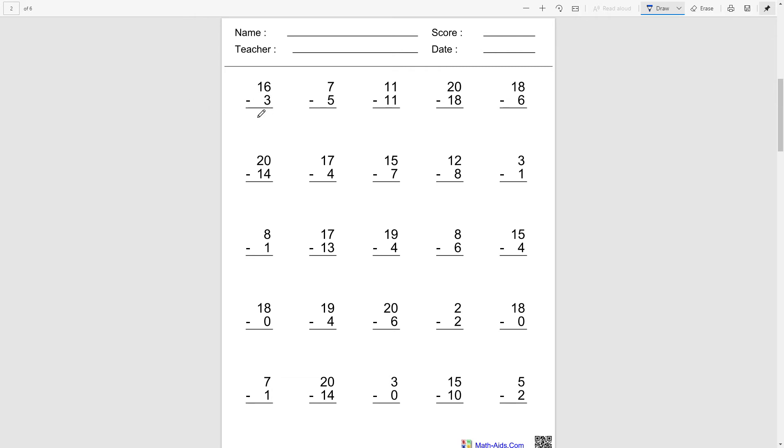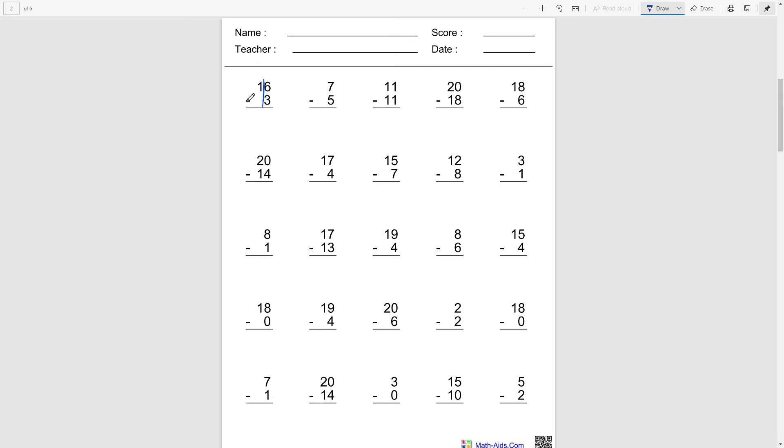So the first step for overcoming this is we're just gonna break the numbers apart, just like this, not this, this.